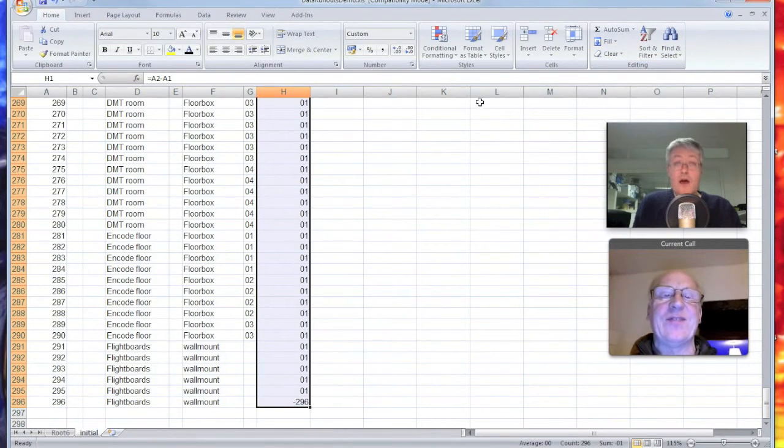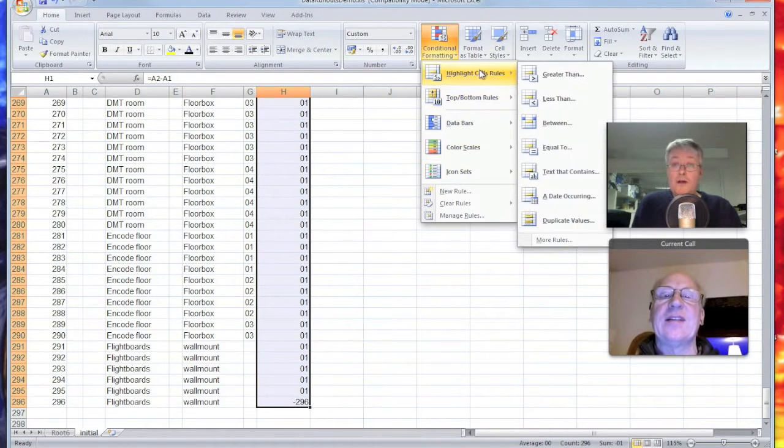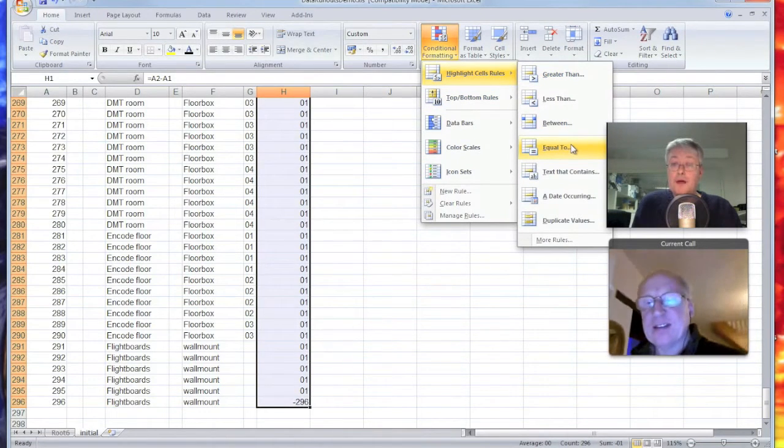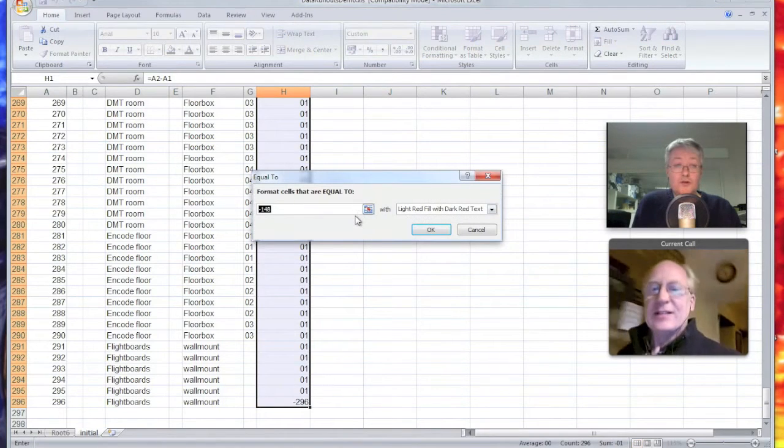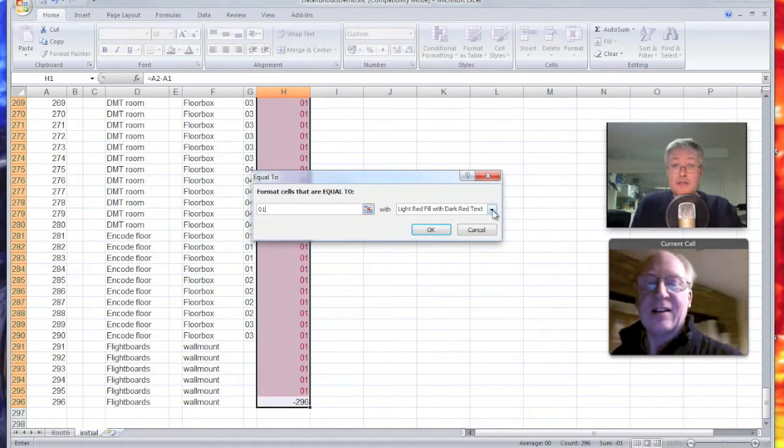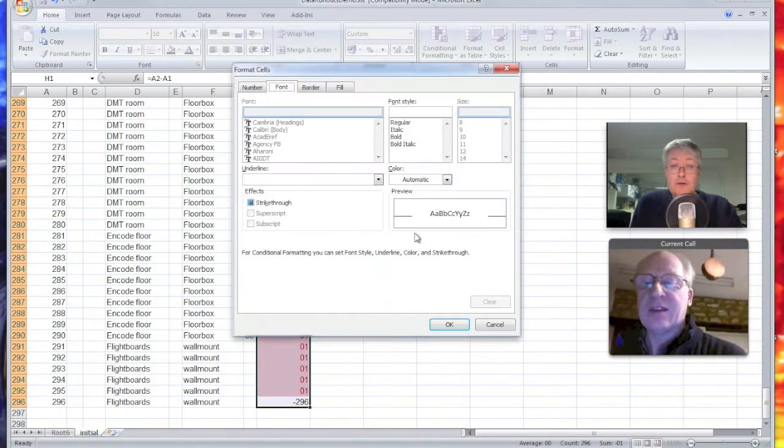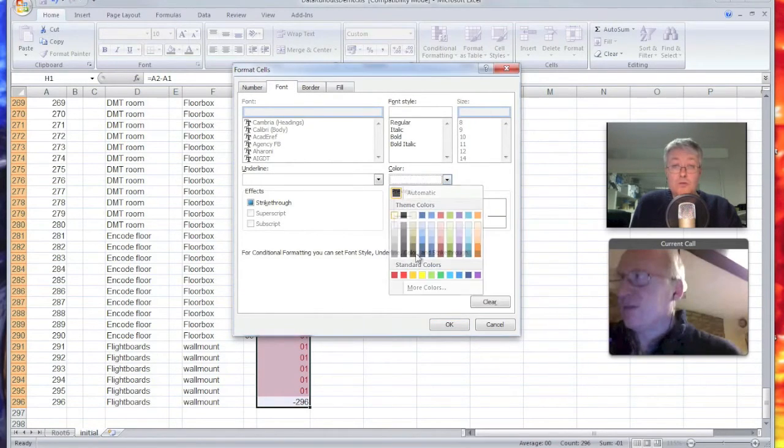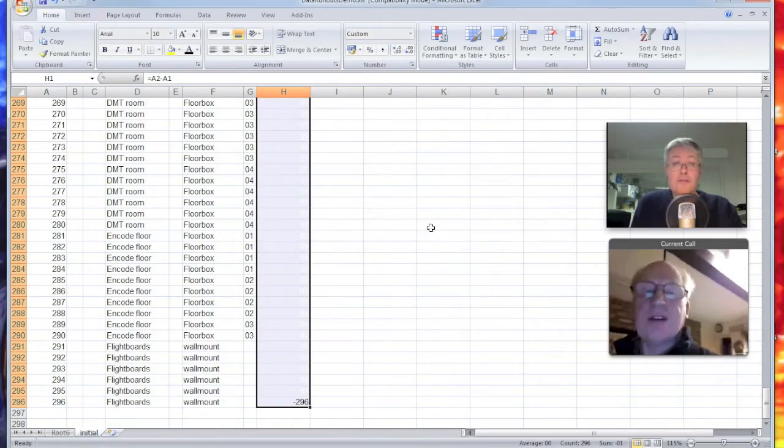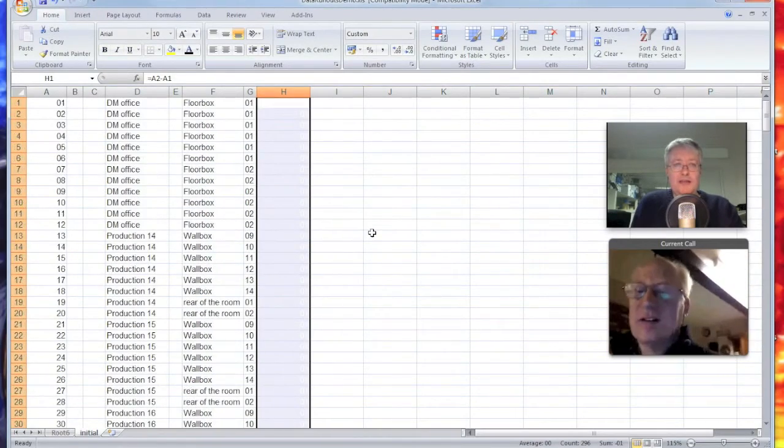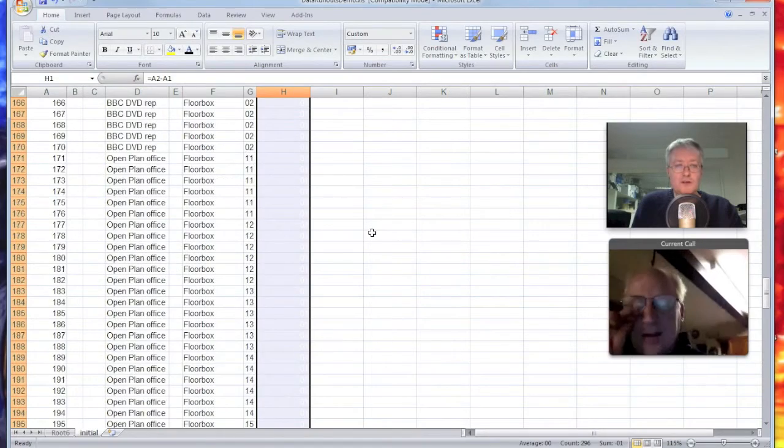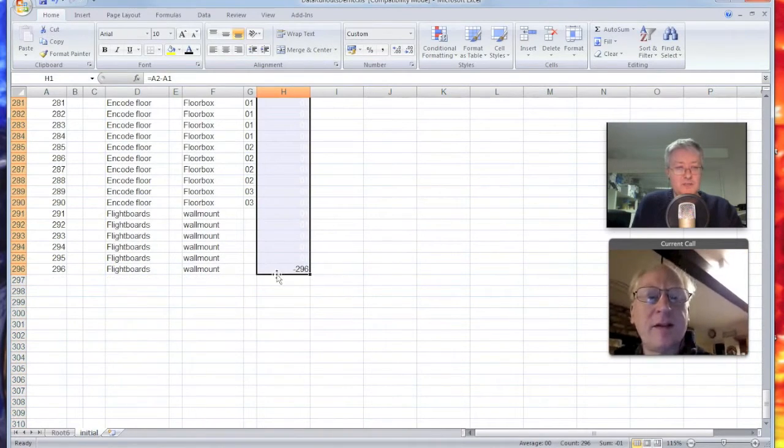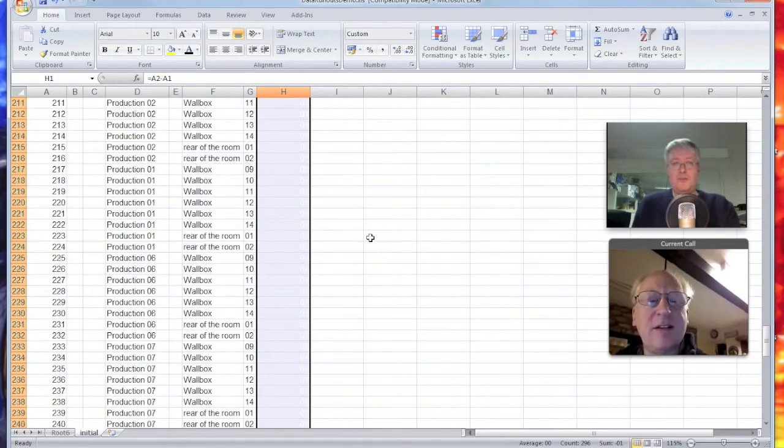So the next trick I do, and I do this all the time just to make sure the list is continuous, is I'll just do a temporary column. And I'll say the contents of that column is that cell minus that cell. Of course that gives us a one, because two minus one is one. And I'll drag that down to the bottom. Oh neat, I like this idea.